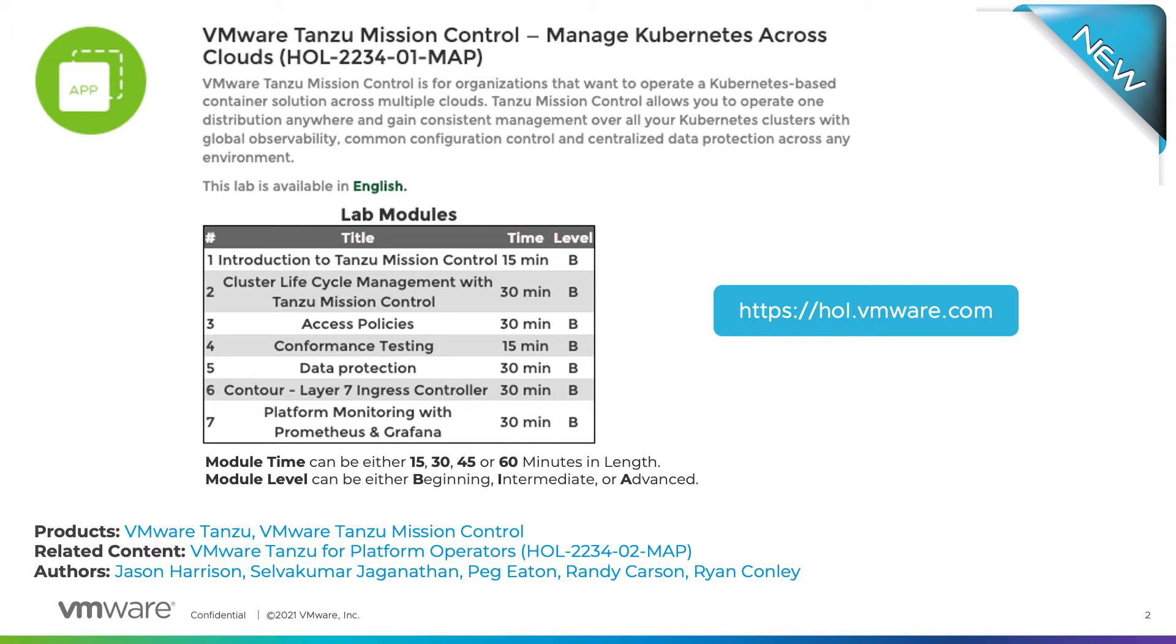In module four perform a conformance test against a provisioned Kubernetes cluster and explore the results.